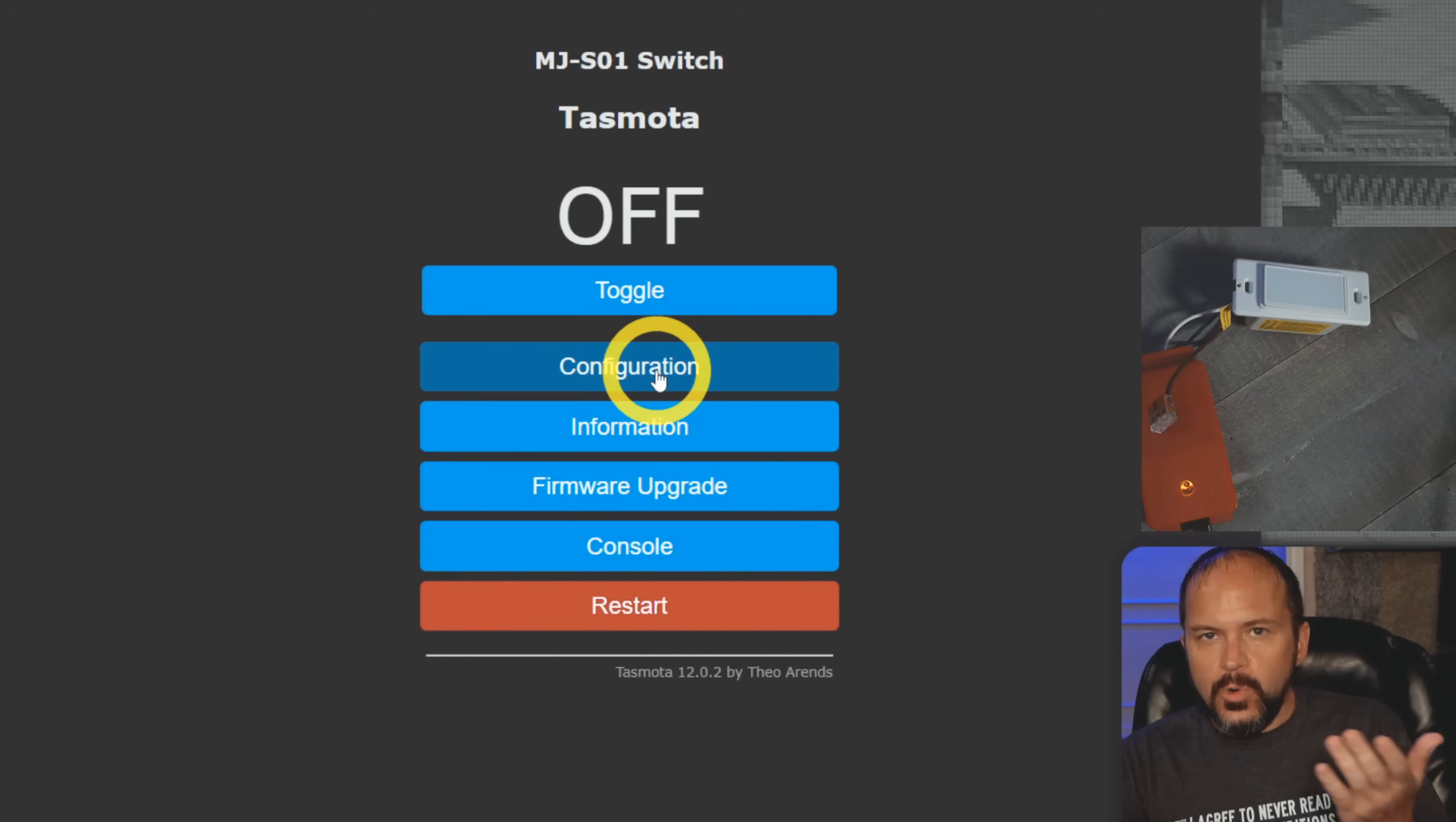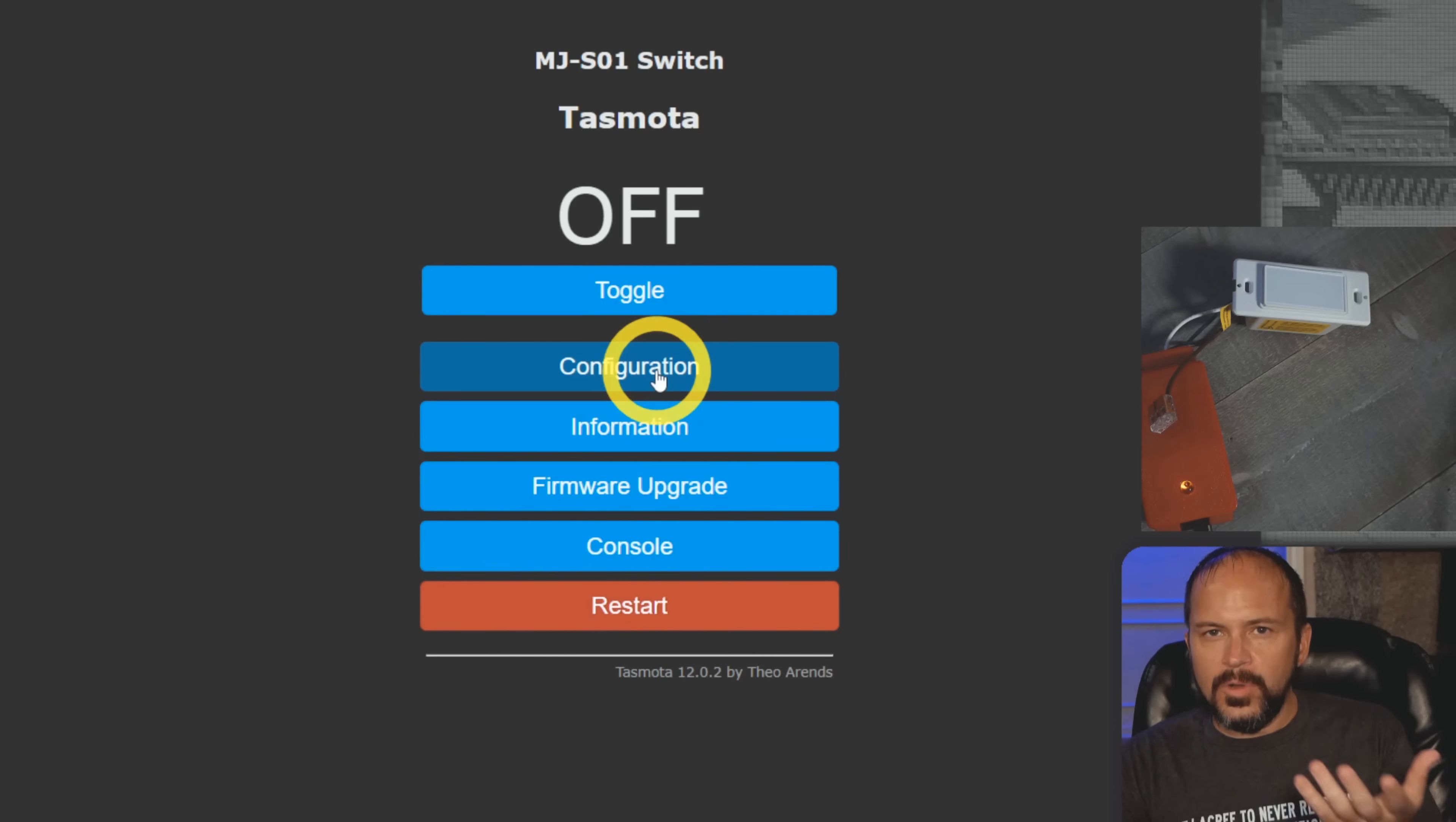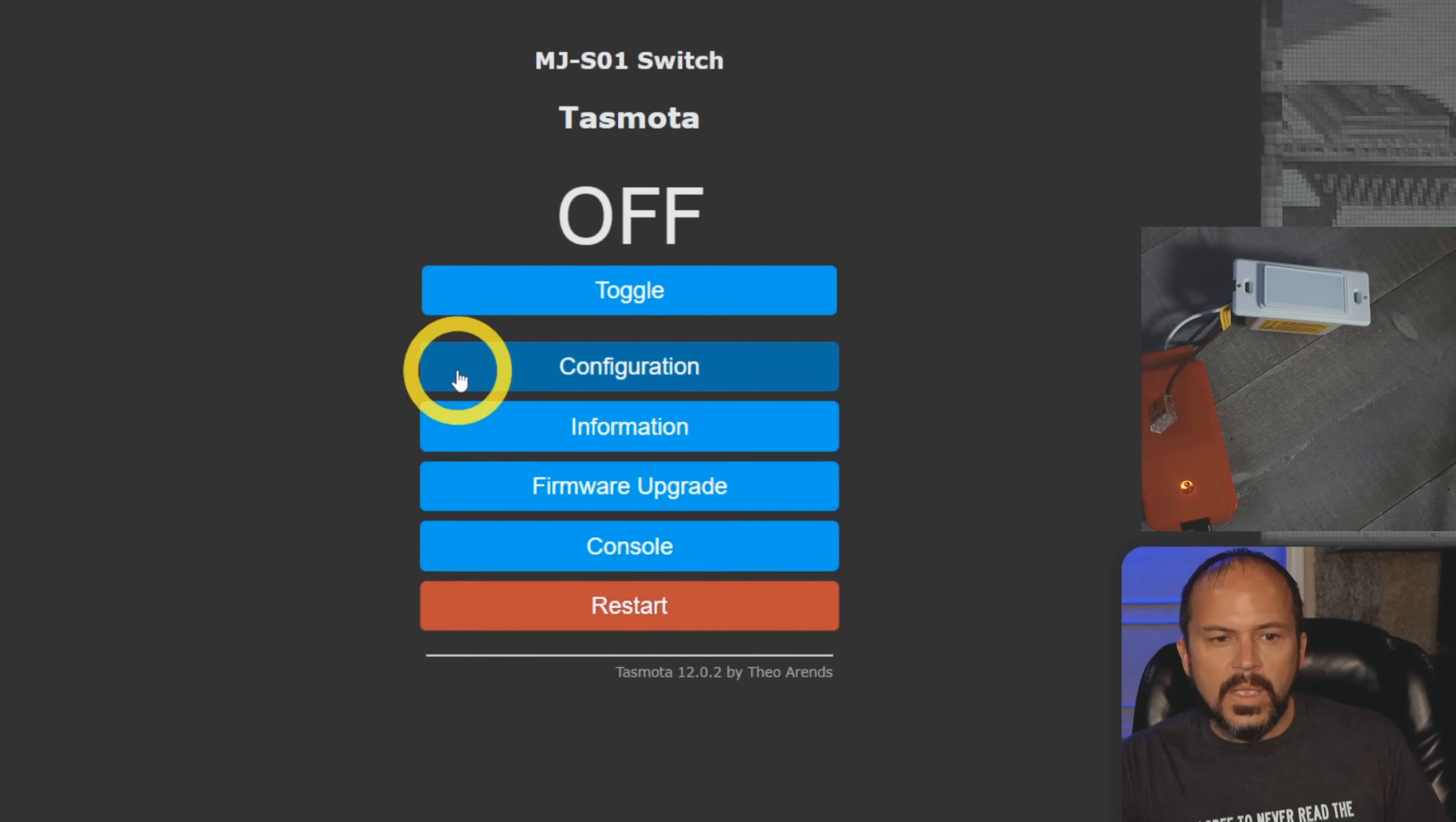Now we're going to bring this into Home Assistant. A couple things you will need to make sure - if you haven't already installed it, you can do it even after this - it's a simple built-in, the Tasmota integration in Home Assistant.